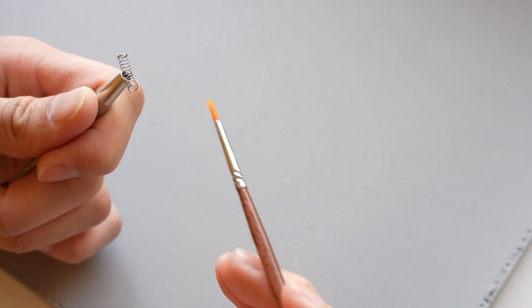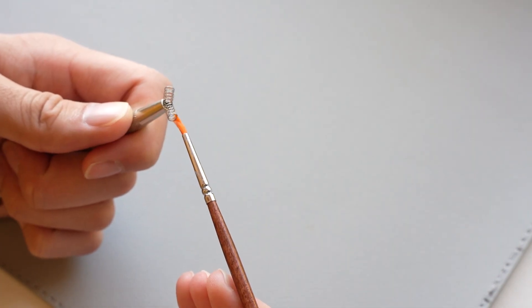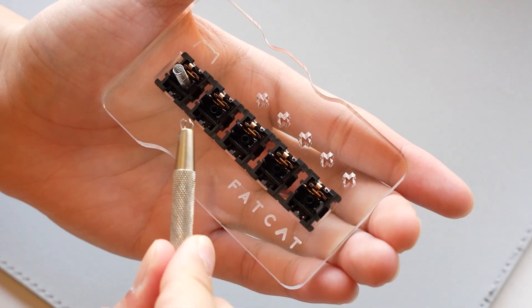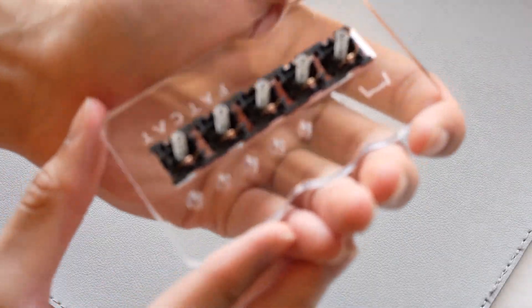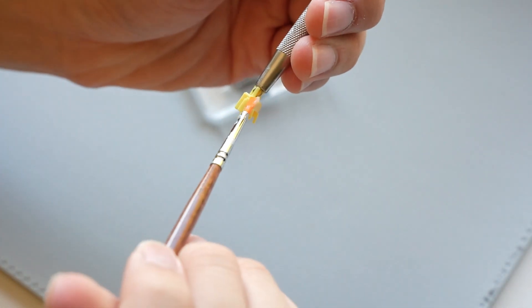I'm going to be using Krytox 205-G0 since these are linear switches. I should really just start bag lubing. I don't know why I do this.